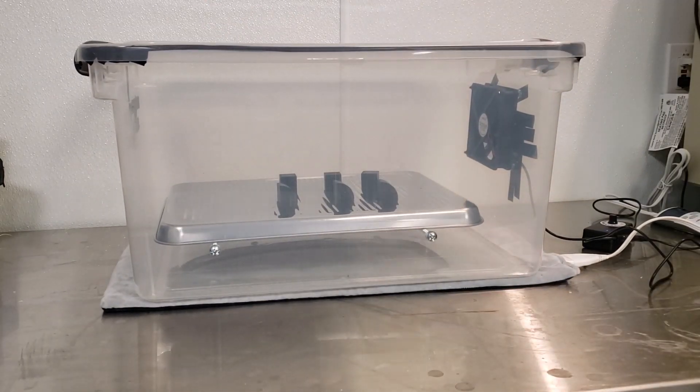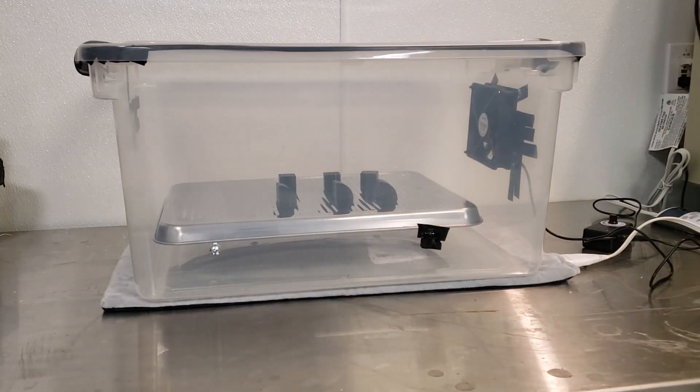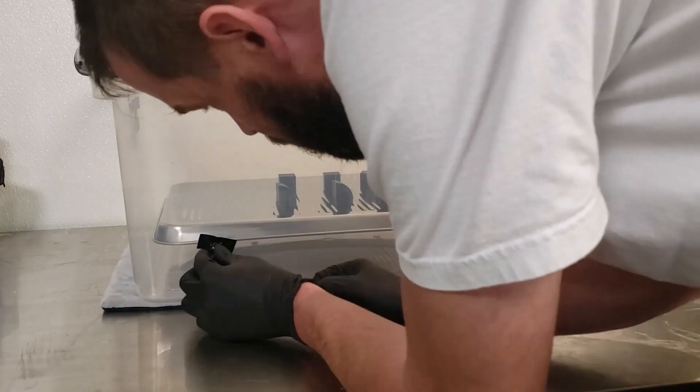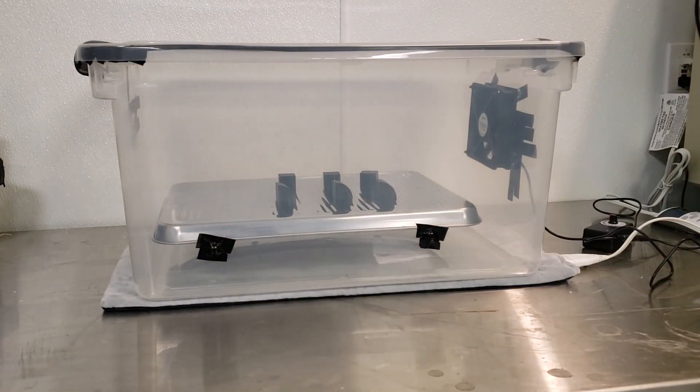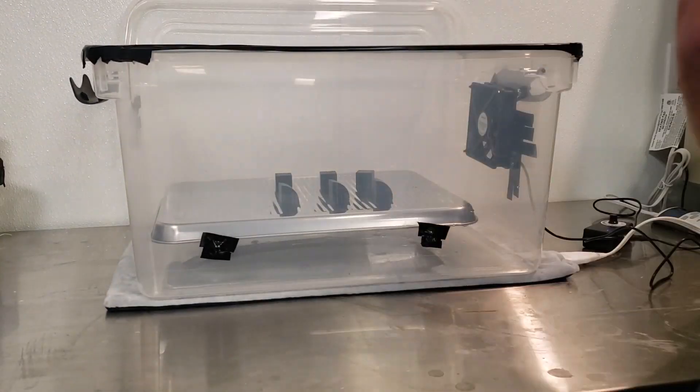I figure now is also a good time to make sure every hole is fully sealed and I place some tape over some of the mounting holes I have on the outside of my chamber.